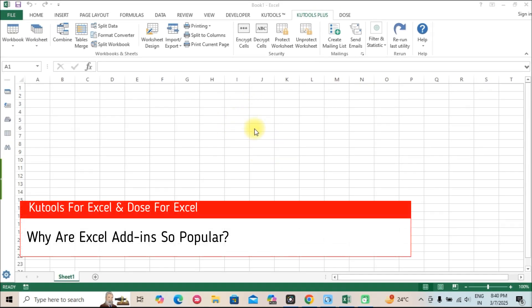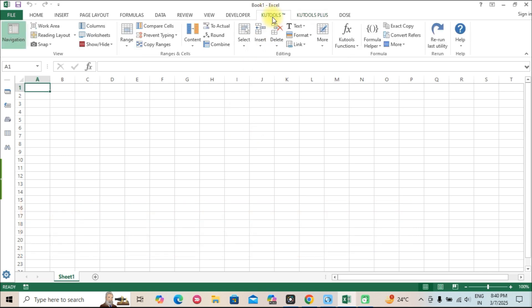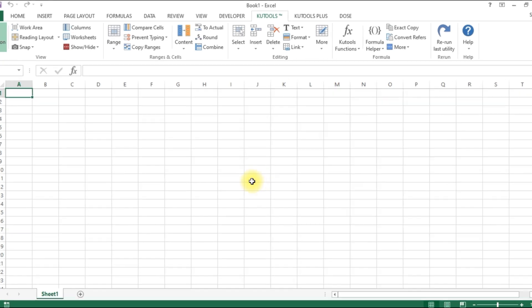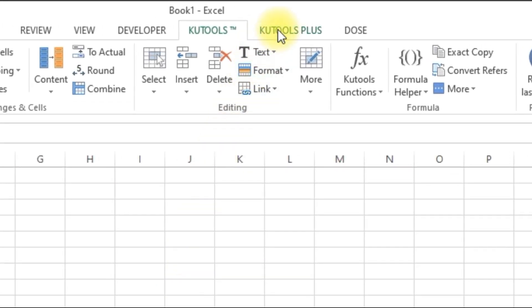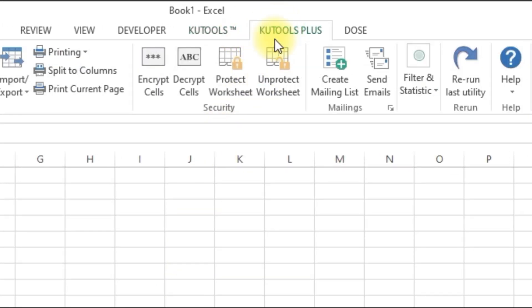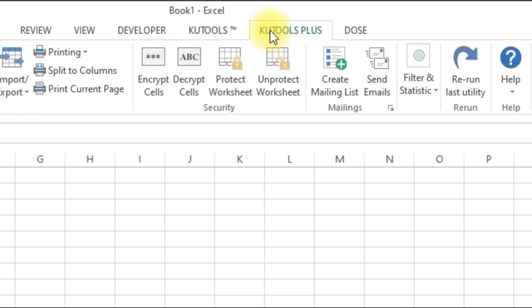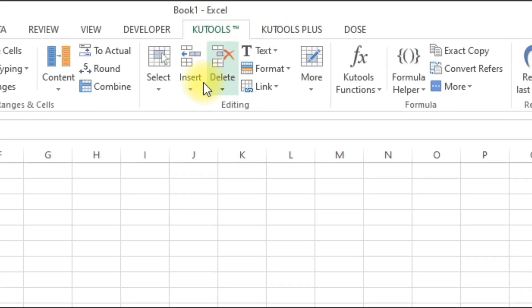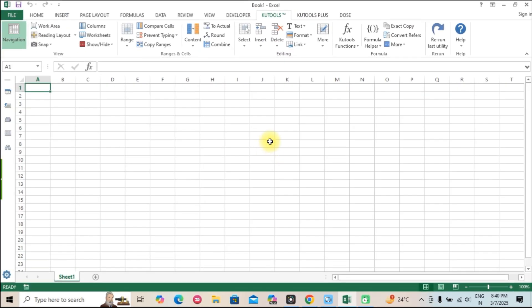Why are Excel add-ins so popular? Excel is already powerful, but it lacks certain automation and efficiency features. Add-ins like QTools and Dose bridge this gap, allowing users to perform advanced actions with just a few clicks instead of writing complex formulas or VBA scripts.